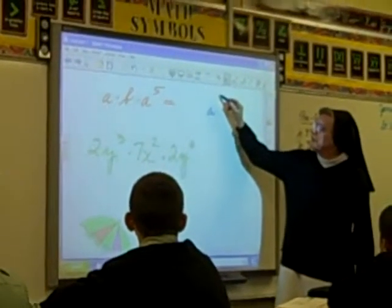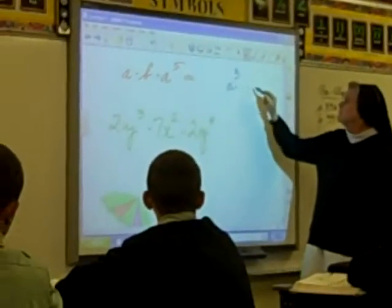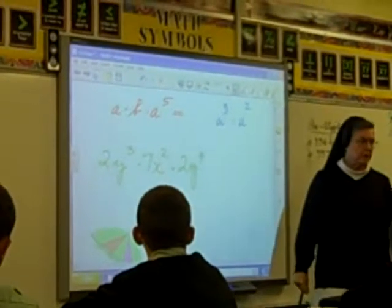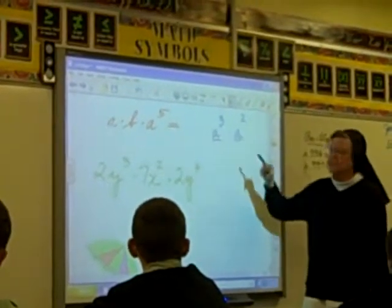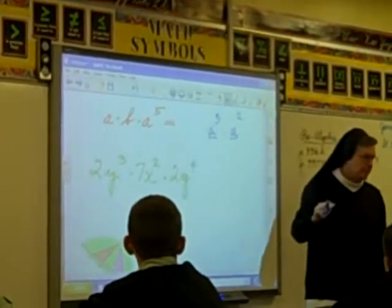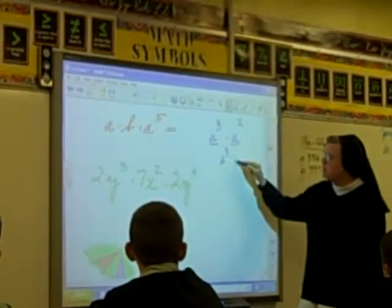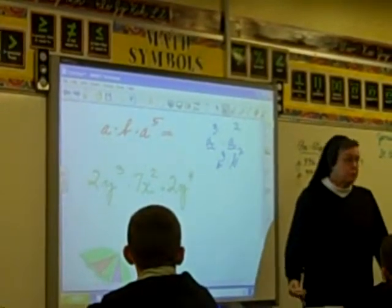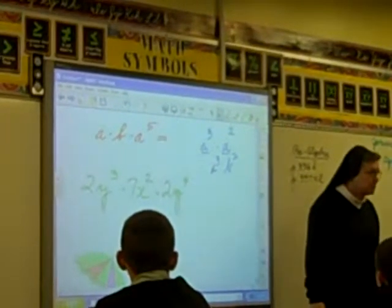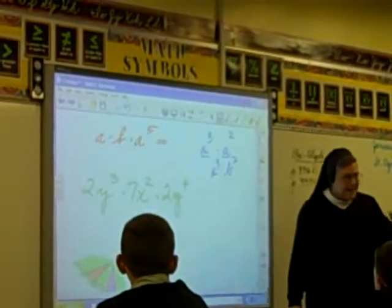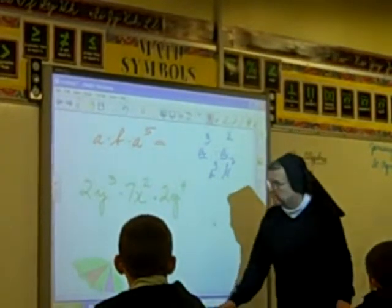I can multiply a cubed times a squared because I have the same base — it's possible. If I had a cubed times b squared, my answer is just a cubed b squared because I don't have the same base. In today's lesson, we're going to talk about having the same base.